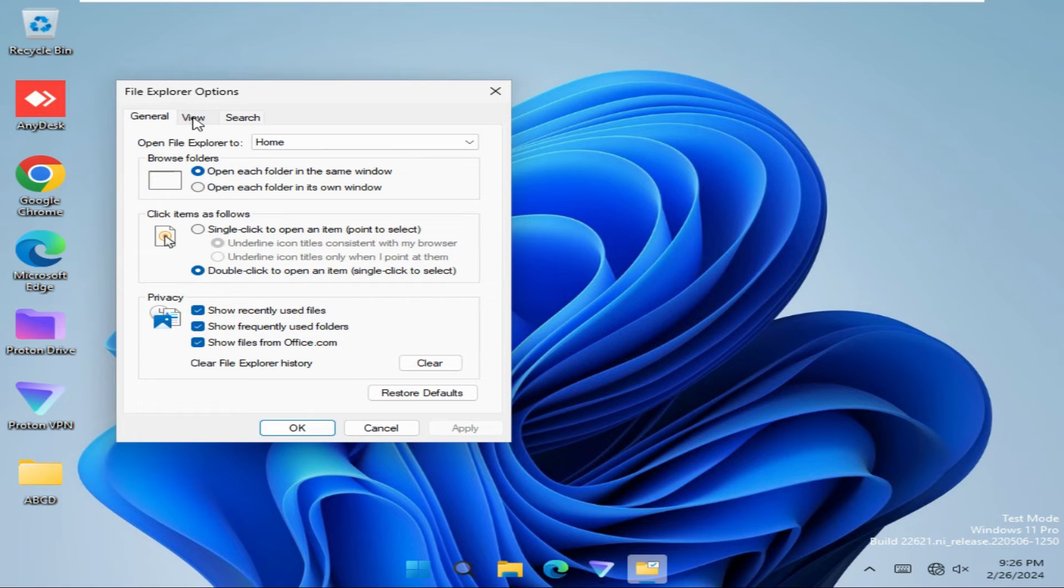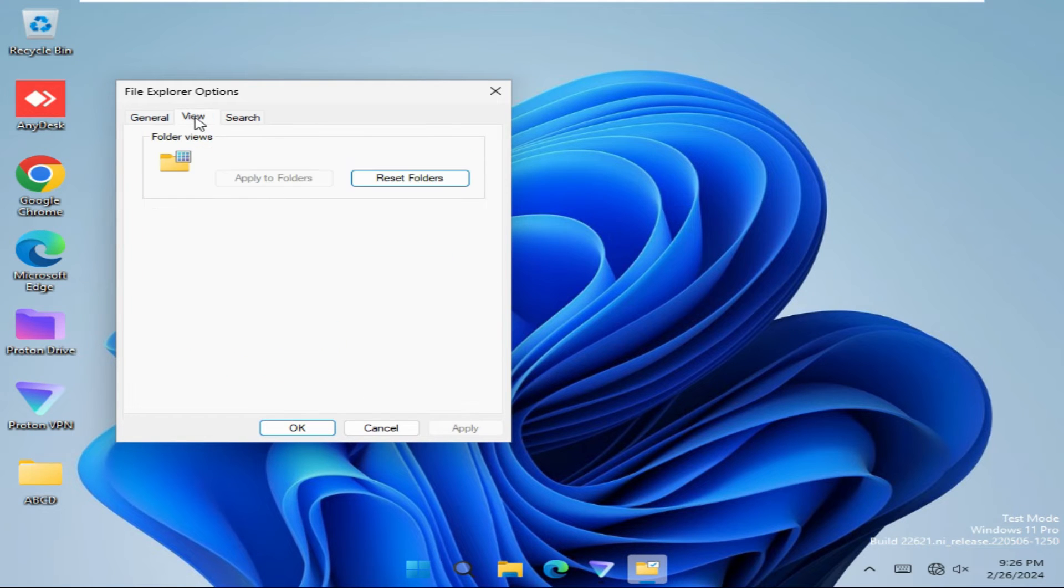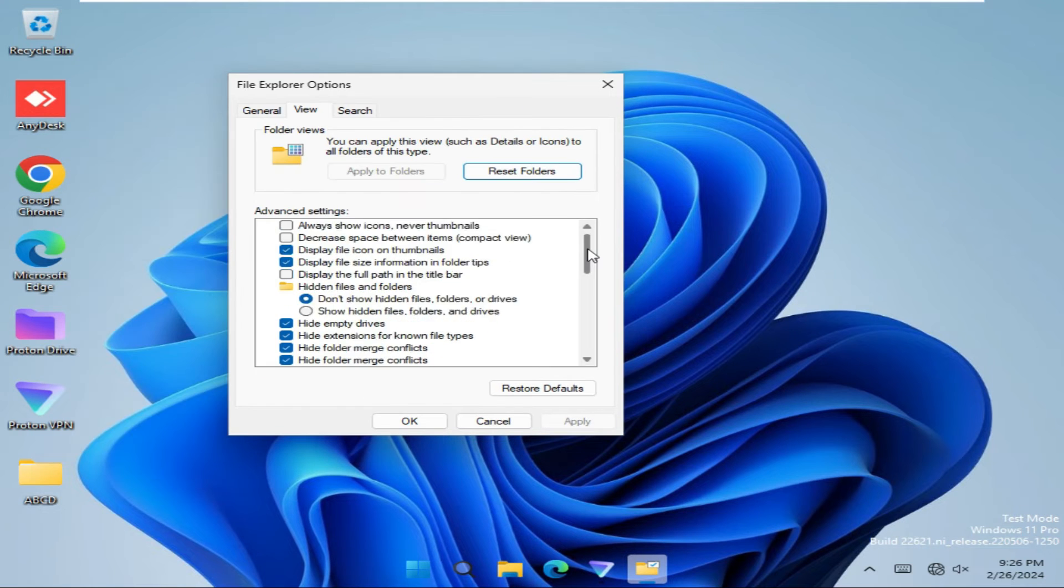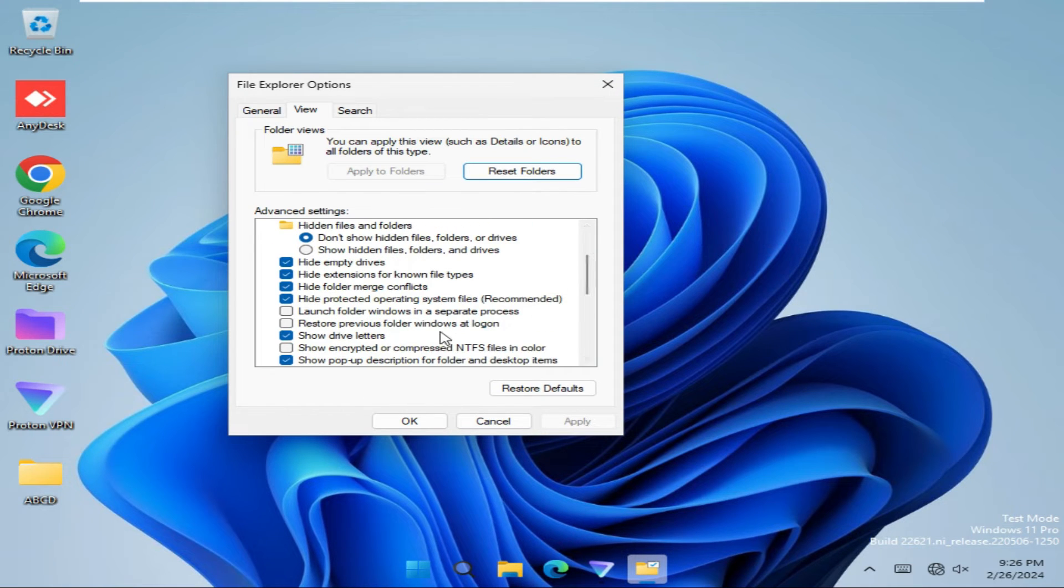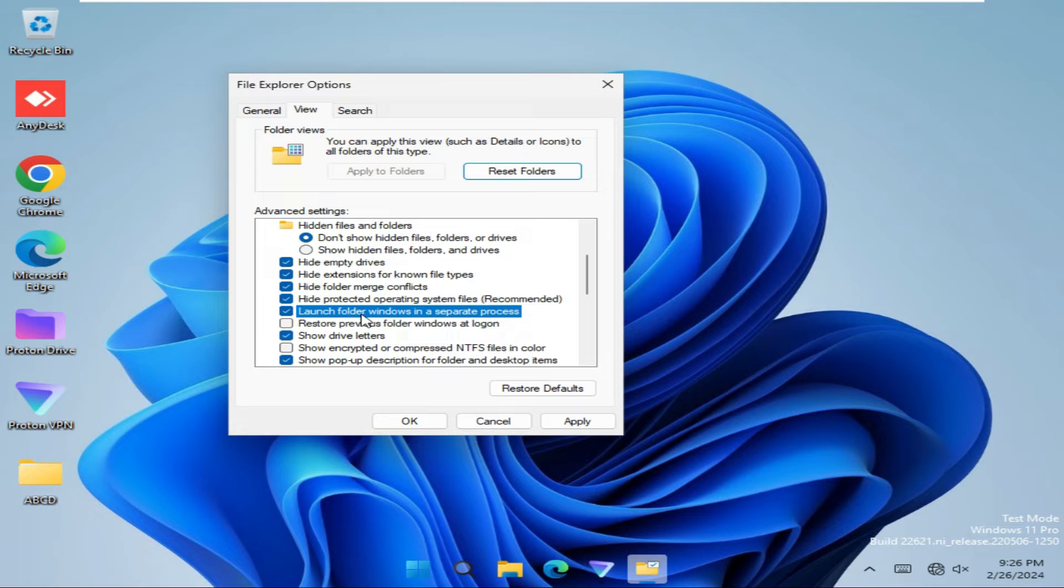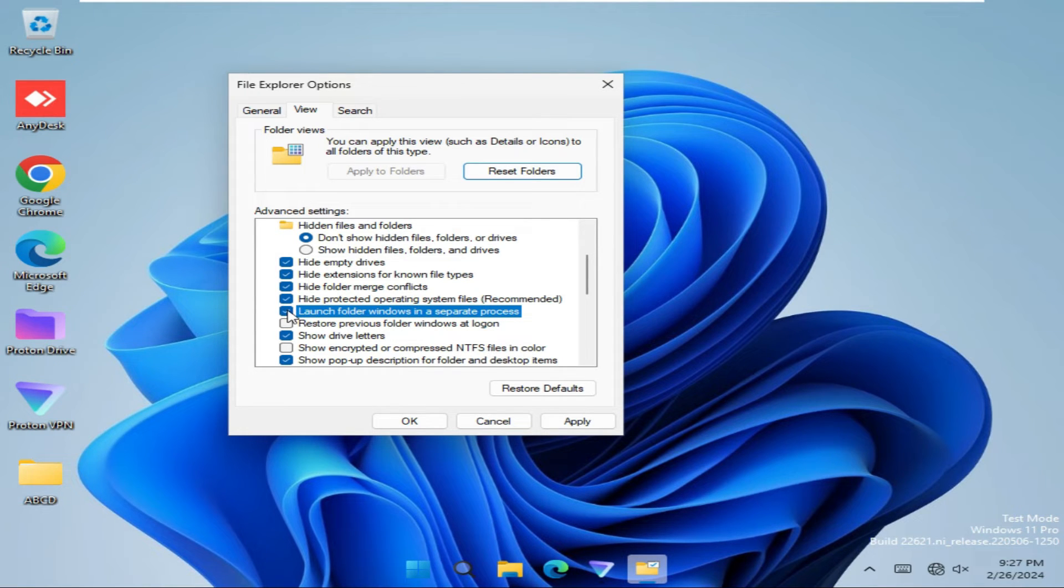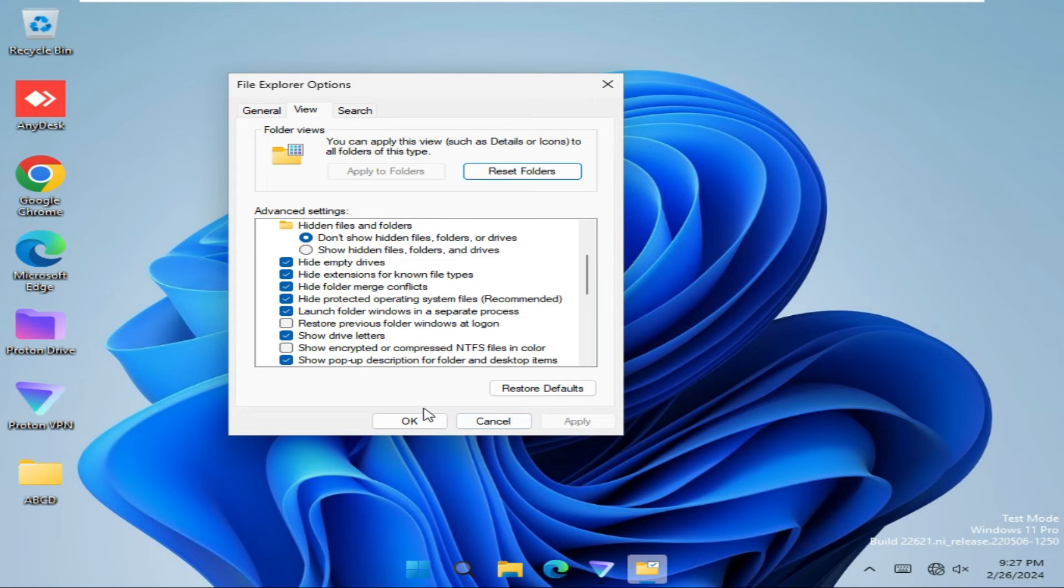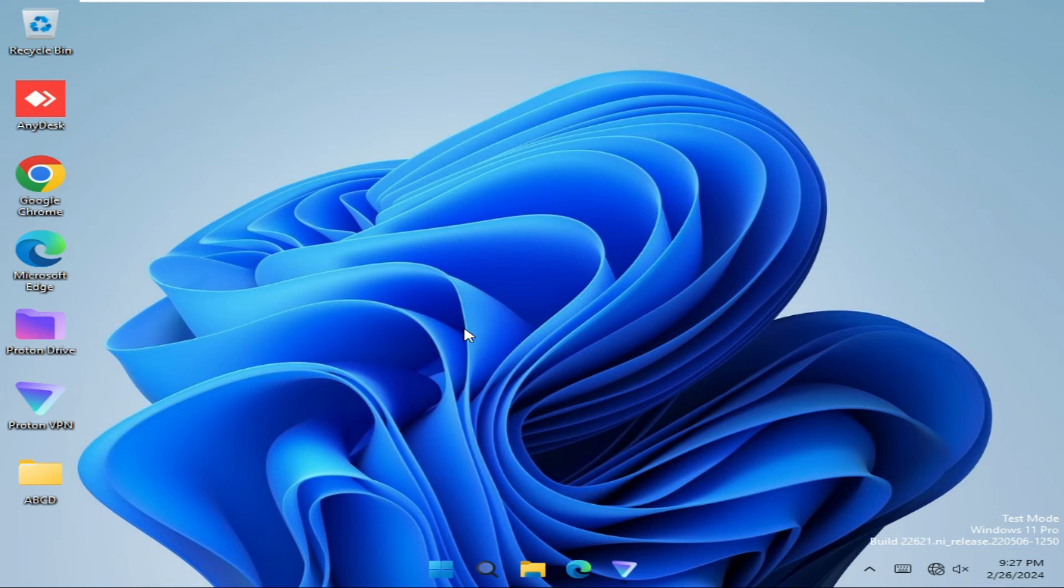Now click on View tab and scroll down. Here you will find an option, Launch Folder Windows in a Separate Process. Just click here and click on Apply, then click OK. Hope this fix will solve your issue.